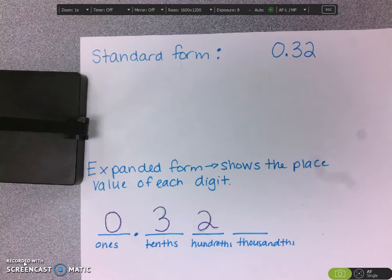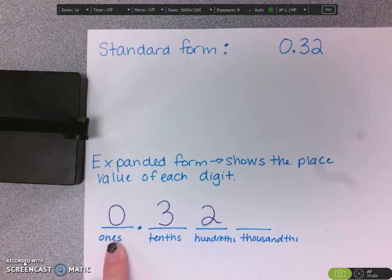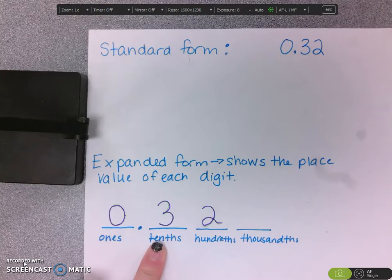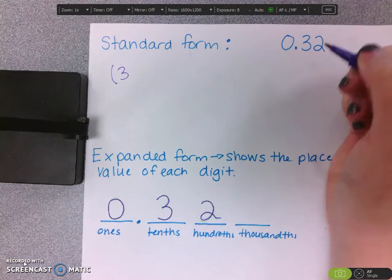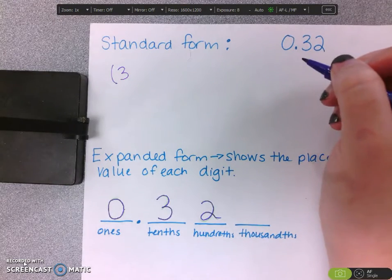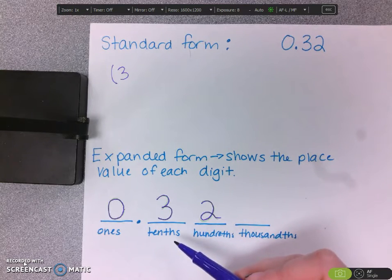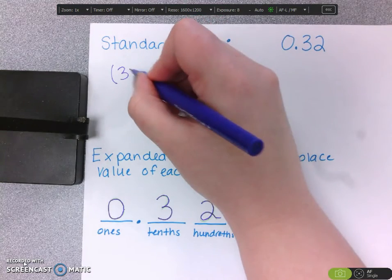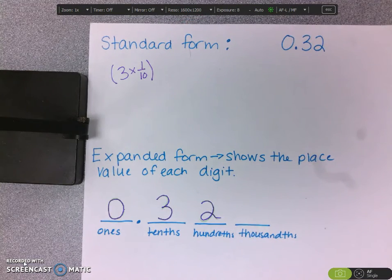So we have 0.32. How could we write that in expanded form? Well, we can see that we have a 0 in the ones place, so we don't have to do anything for that. The next digit we see is that 3. But that 3 is not really worth 3 — according to our place value chart, it is worth 3 tenths. So I'm going to write 3 times 1 tenth to show that the 3 is worth 3 tenths.